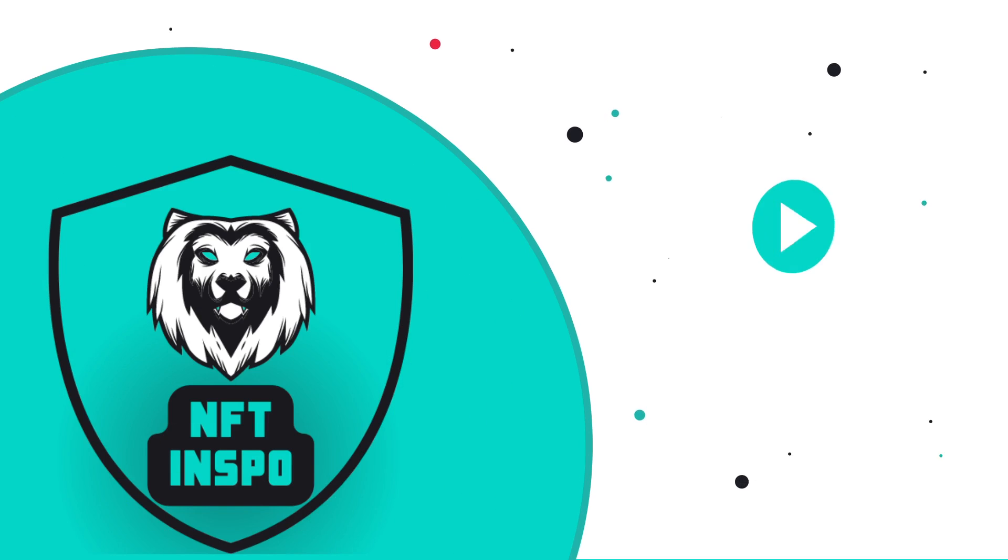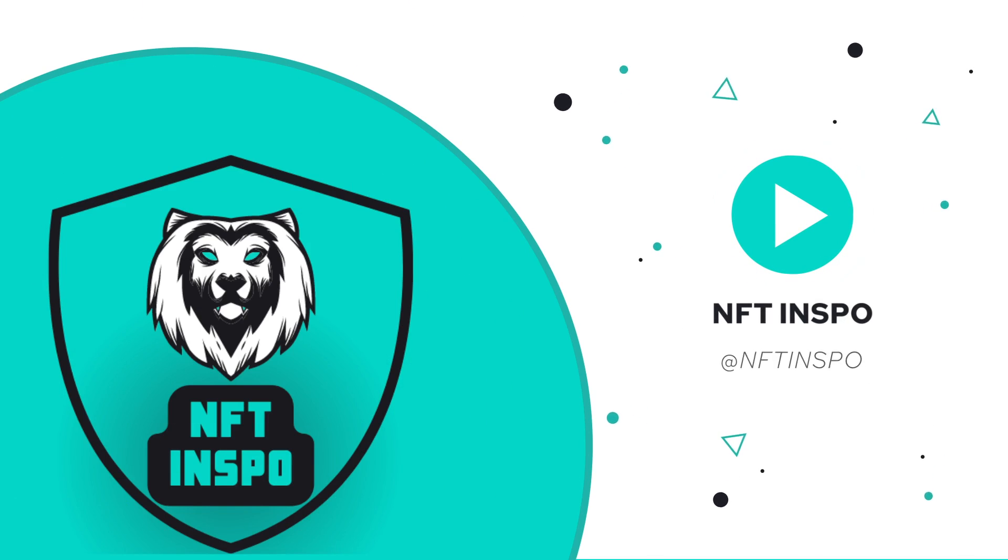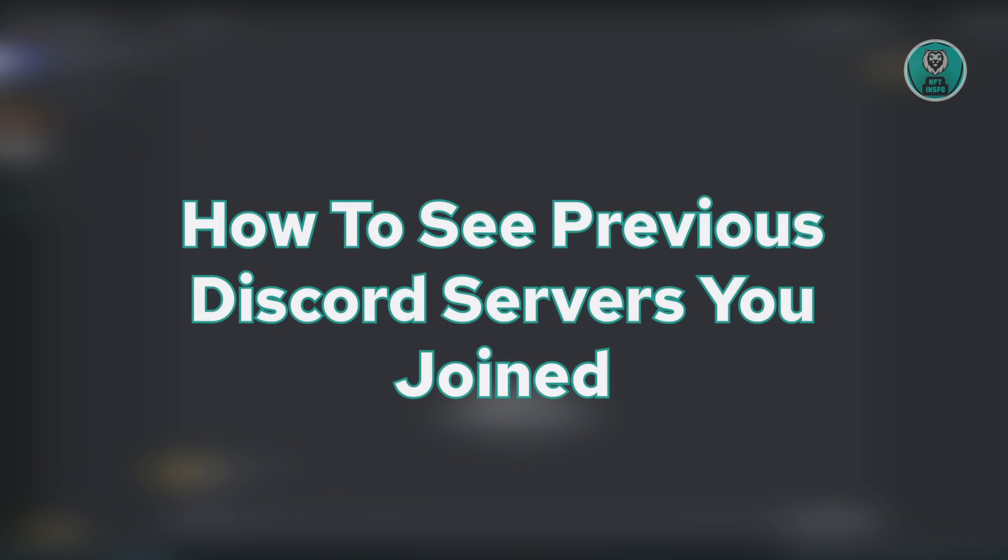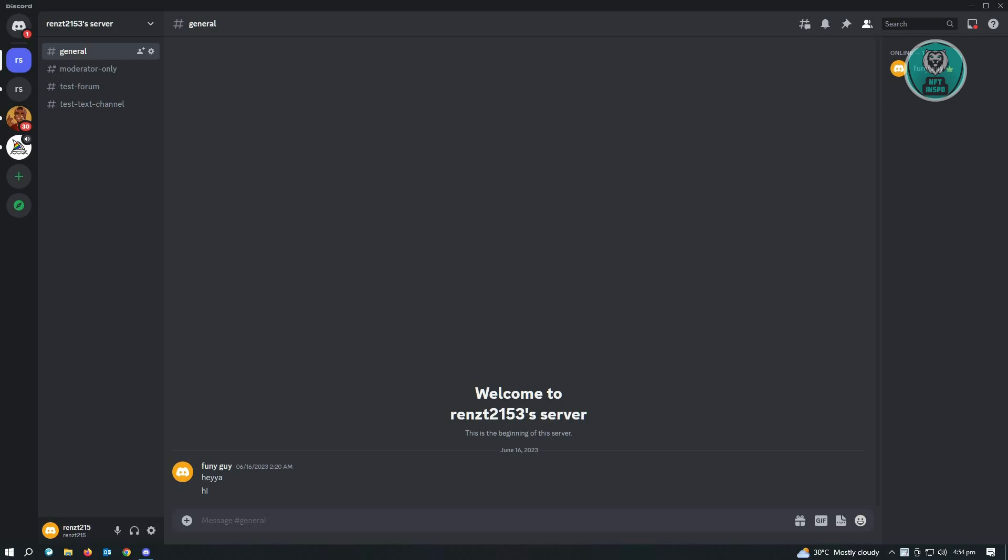Hey guys, welcome back to NF2inspo. For today's video, we're going to show you how to see previous Discord servers you joined. If you're interested, let's start our tutorial.